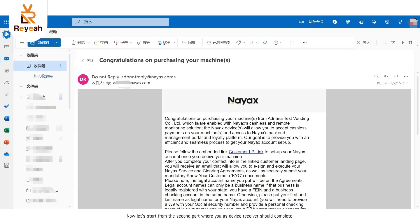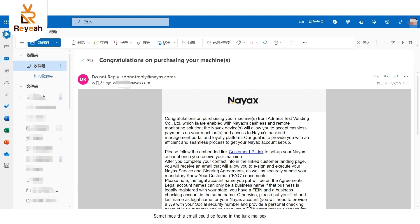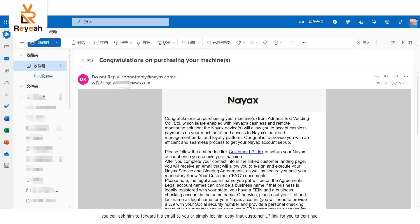Now let's start from the second part where you as device receiver should complete. First, open your mailbox to receive this auto-email, click on the customer LP link. Sometimes this email could be found in the junk mailbox. If you can't find it anywhere, know that this email is sent to both you and your machine supplier. You can ask him to forward his email to you or simply let him copy that customer LP link for you to continue.